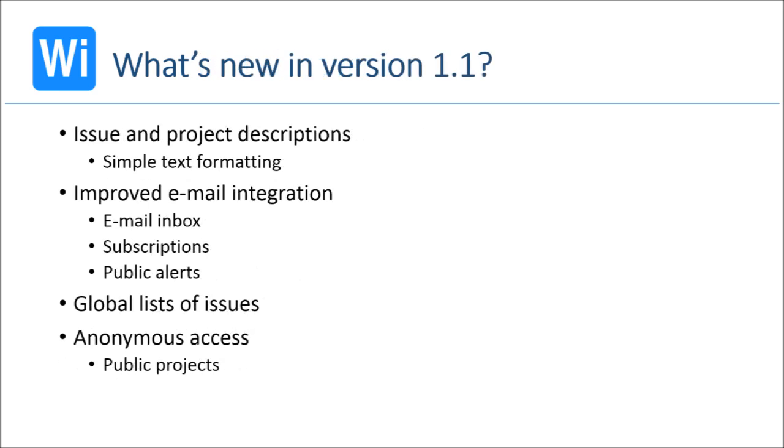So, what's new in version 1.1? I will show you the most important features in a moment, but the list includes the ability to create issue and project descriptions with simple text formatting, better email integration including creating issues via email, the global lists of issues which make it easier to work when you have lots of projects and folders, and read-only anonymous access for unregistered users.